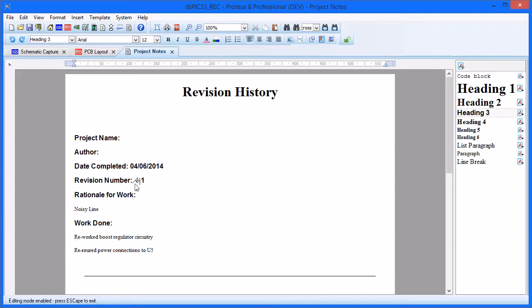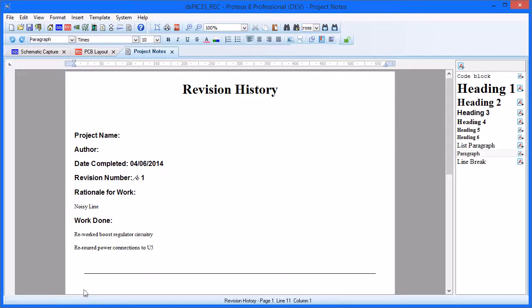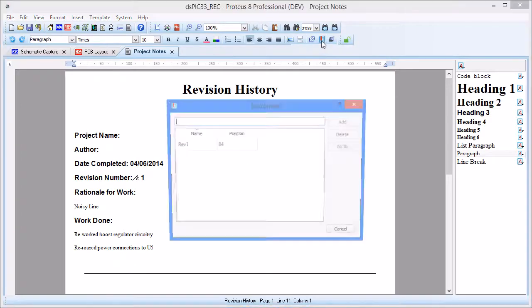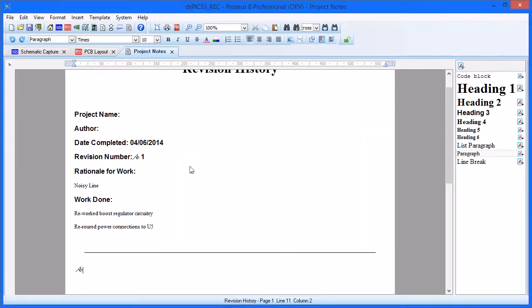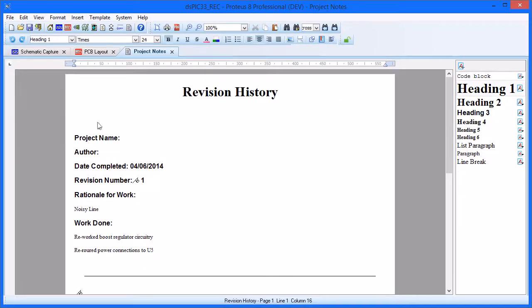After we are done, we will see a little flag indicator at the left hand side of the text, indicating that the bookmark is in place. This flag is visual only and will not appear in any output.